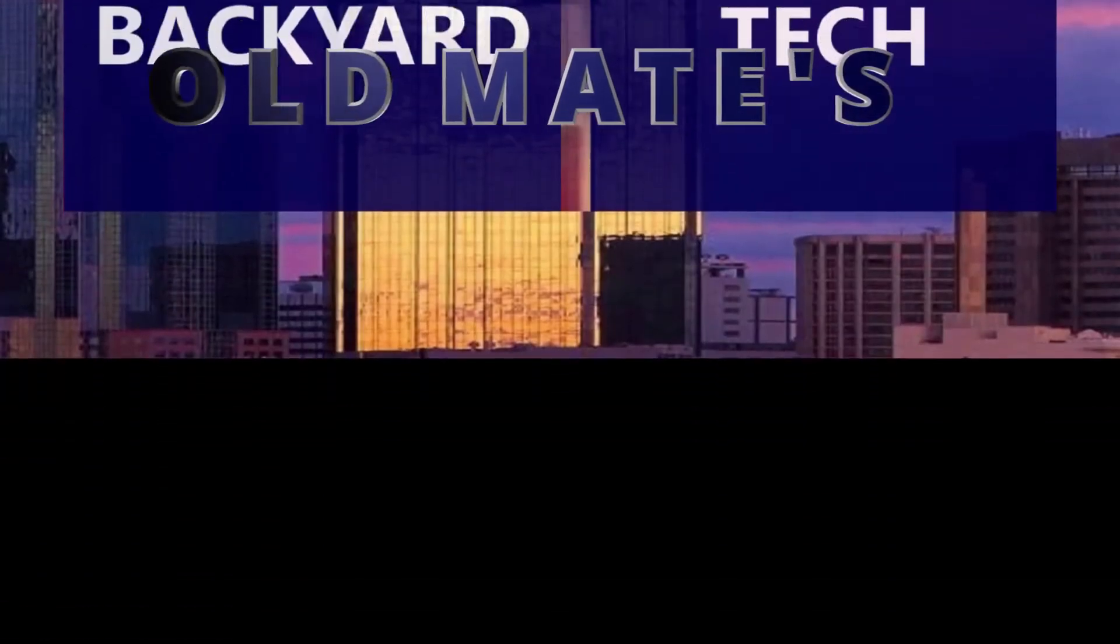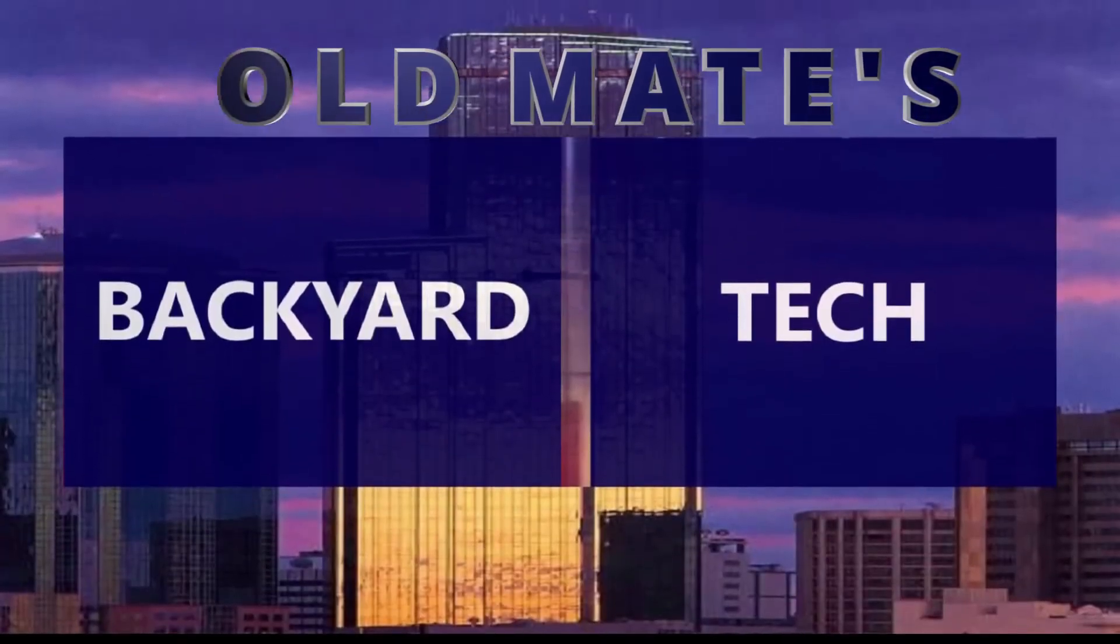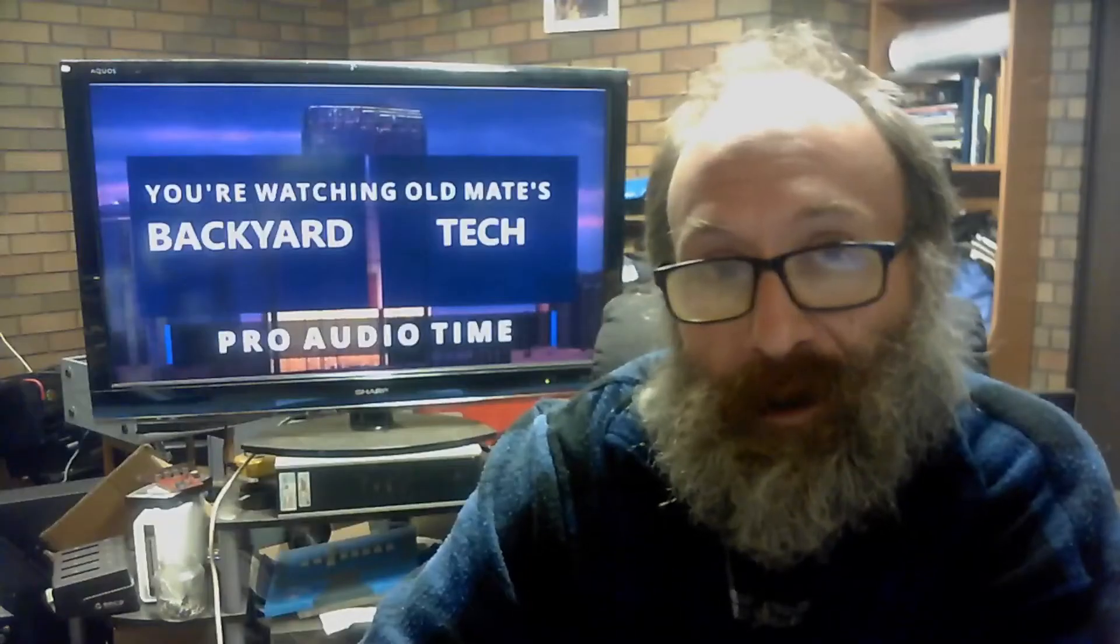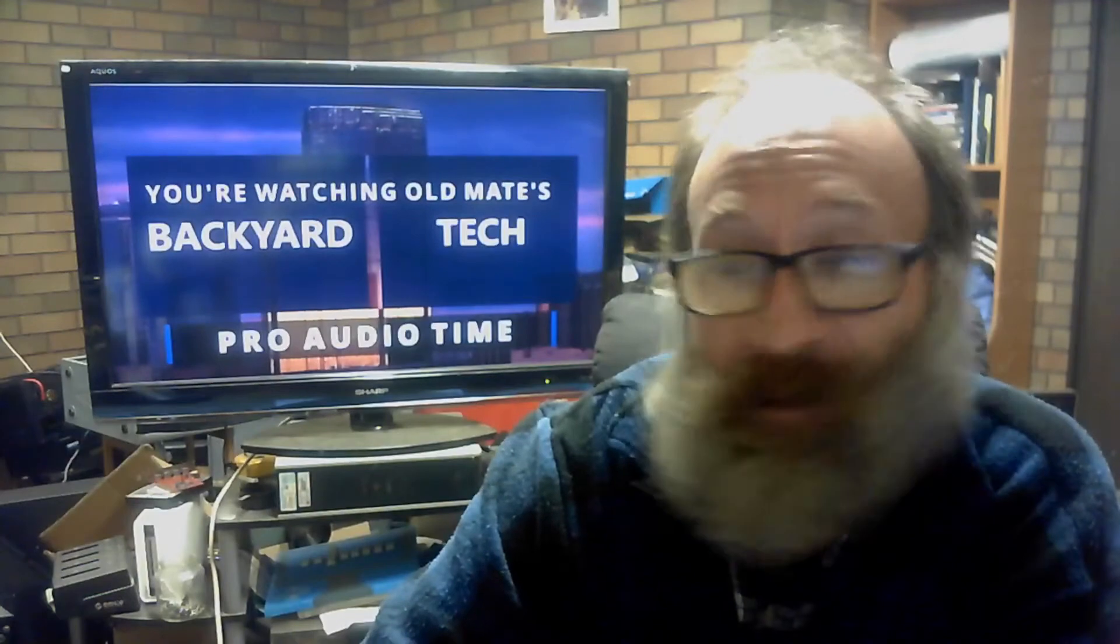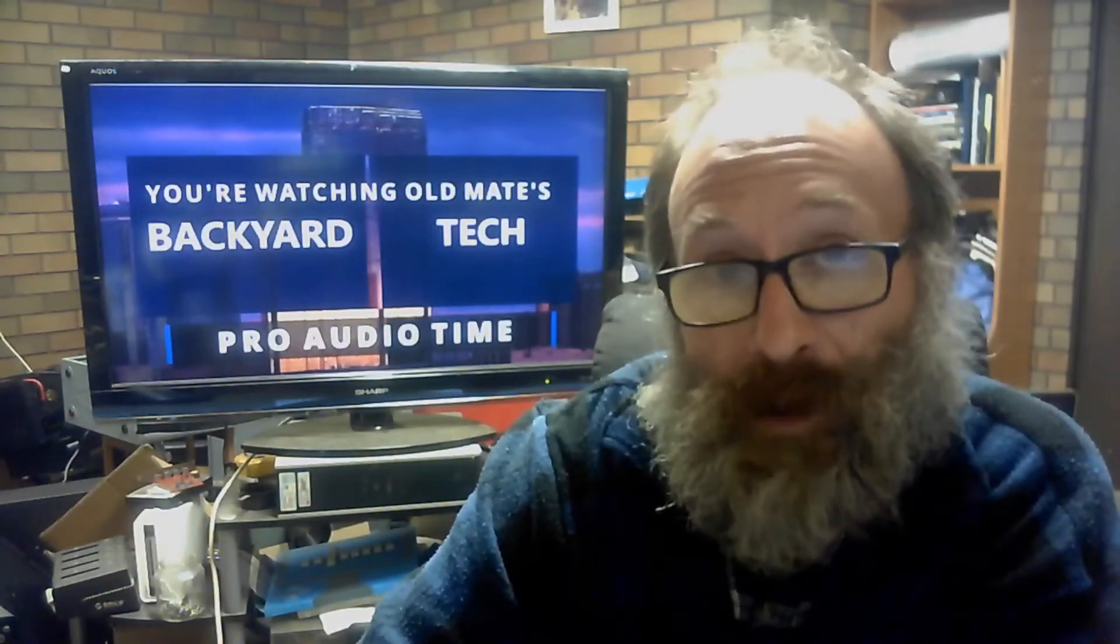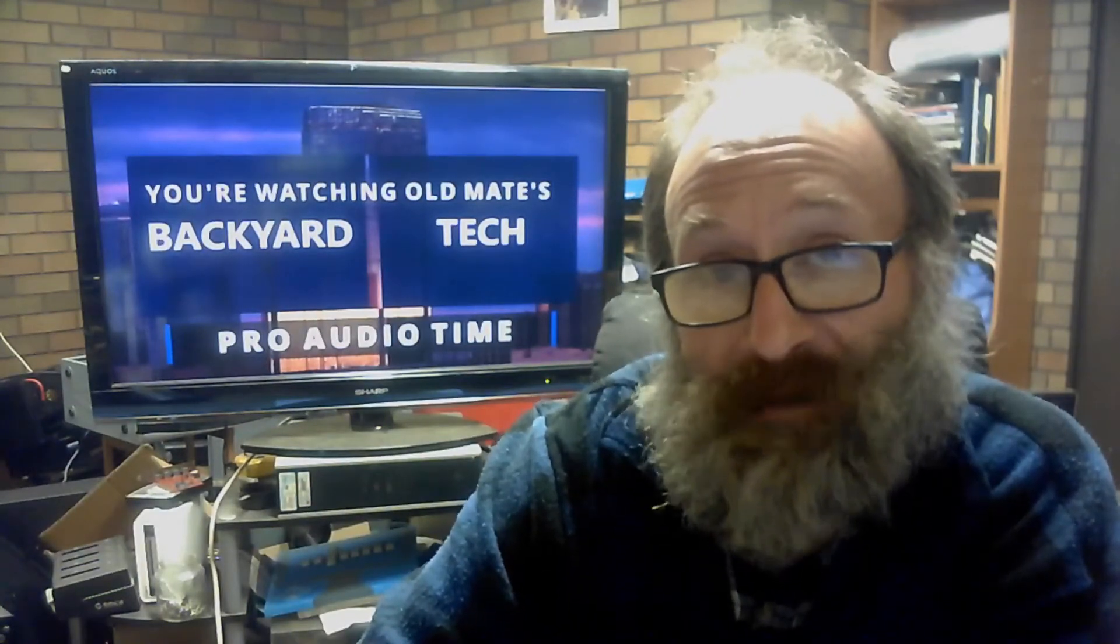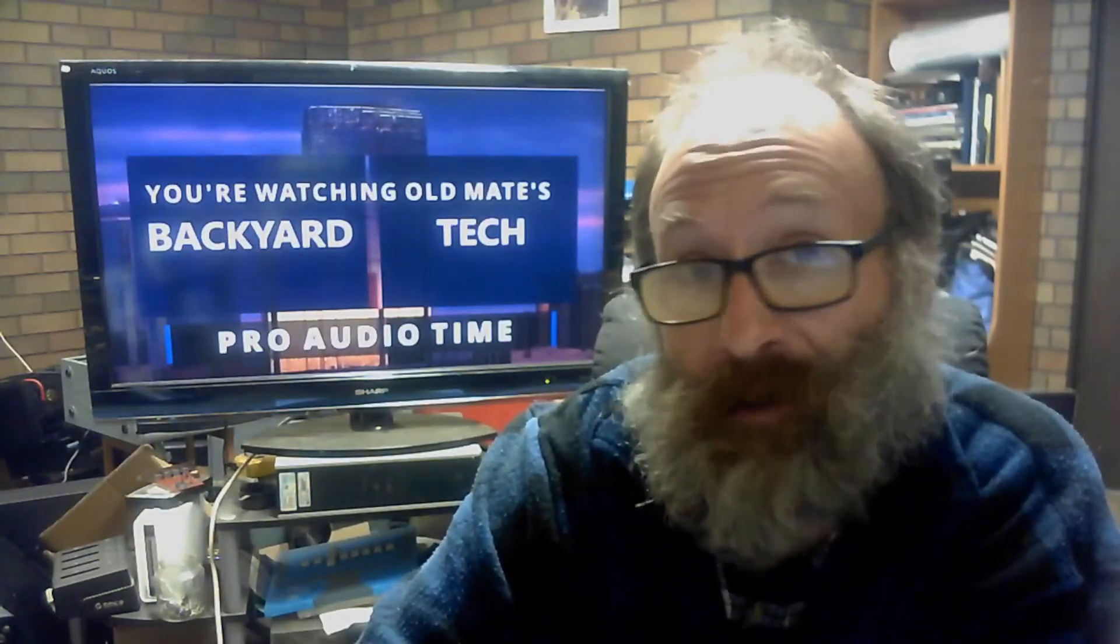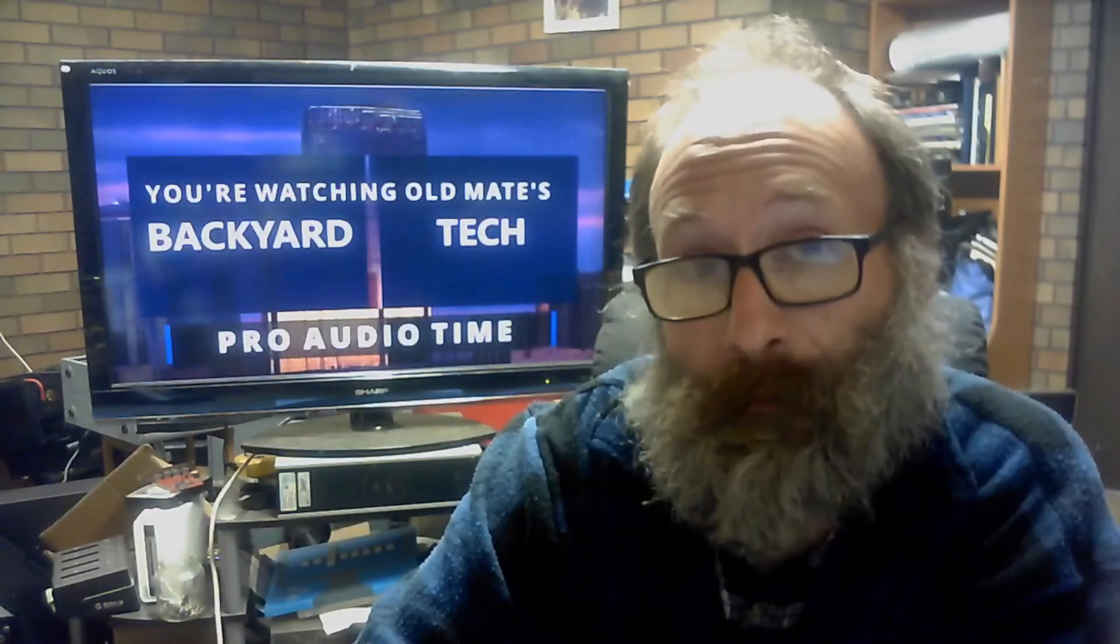You're watching Old Mate's Backyard Tech. All right, now as you can see in the background, it's Pro Audio Time here at Old Mate's Backyard Tech combined with a Q&A and advice video.